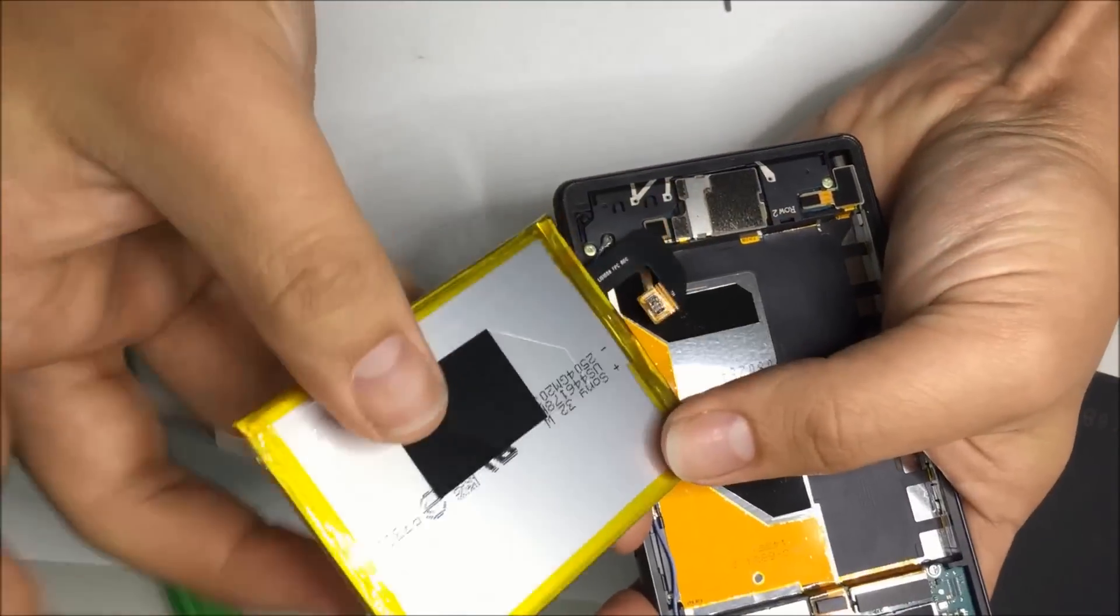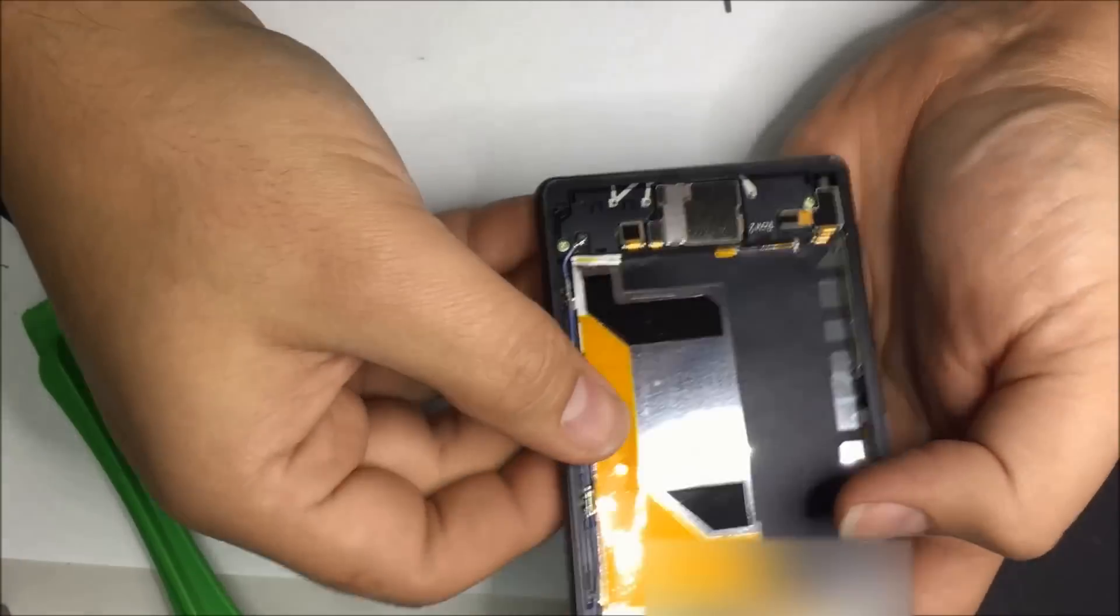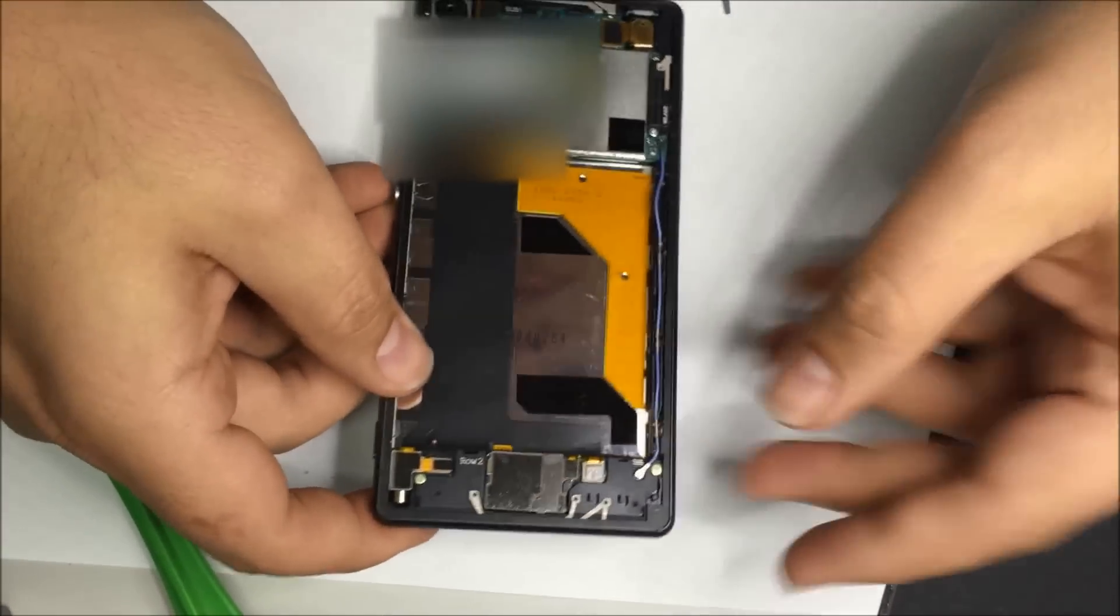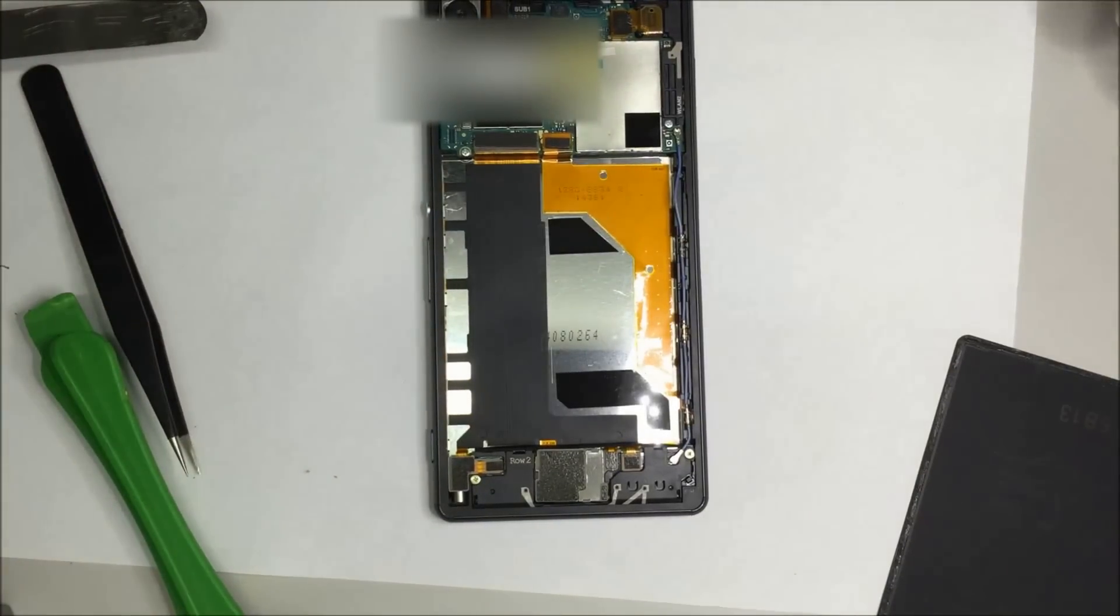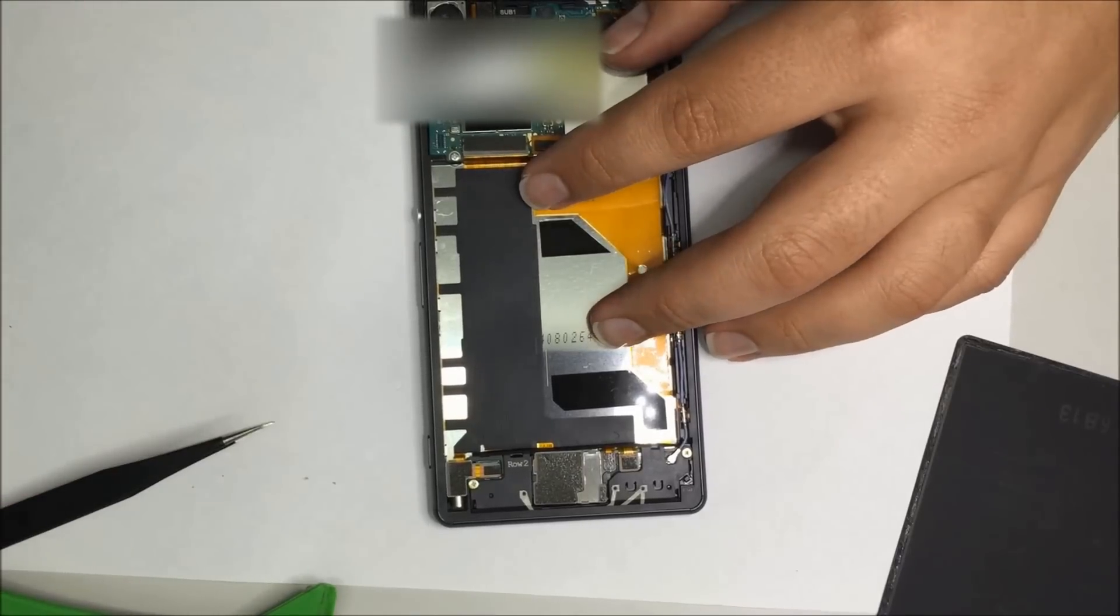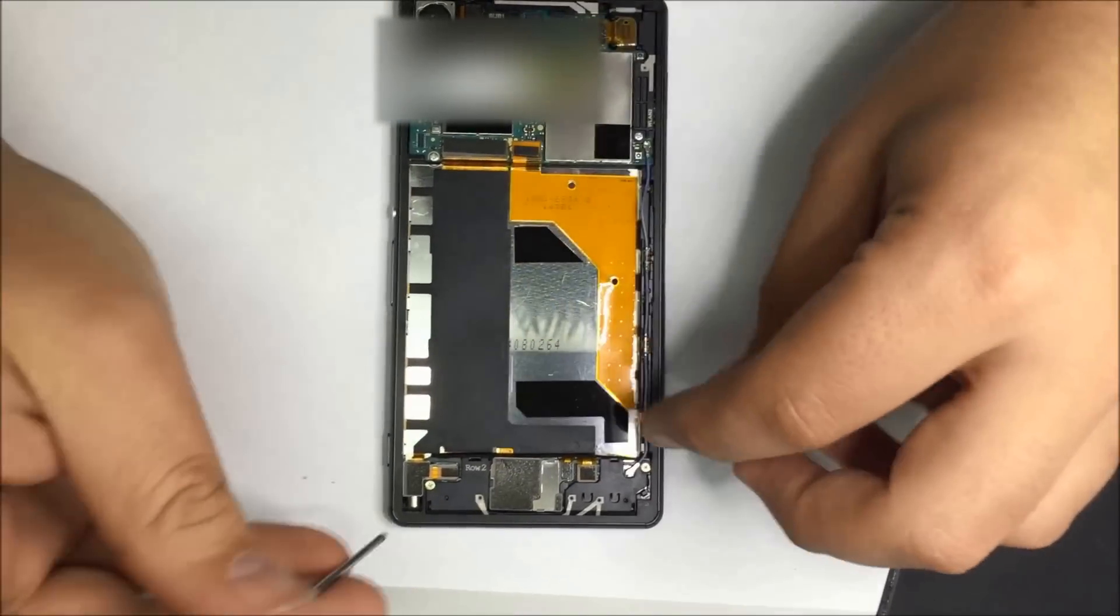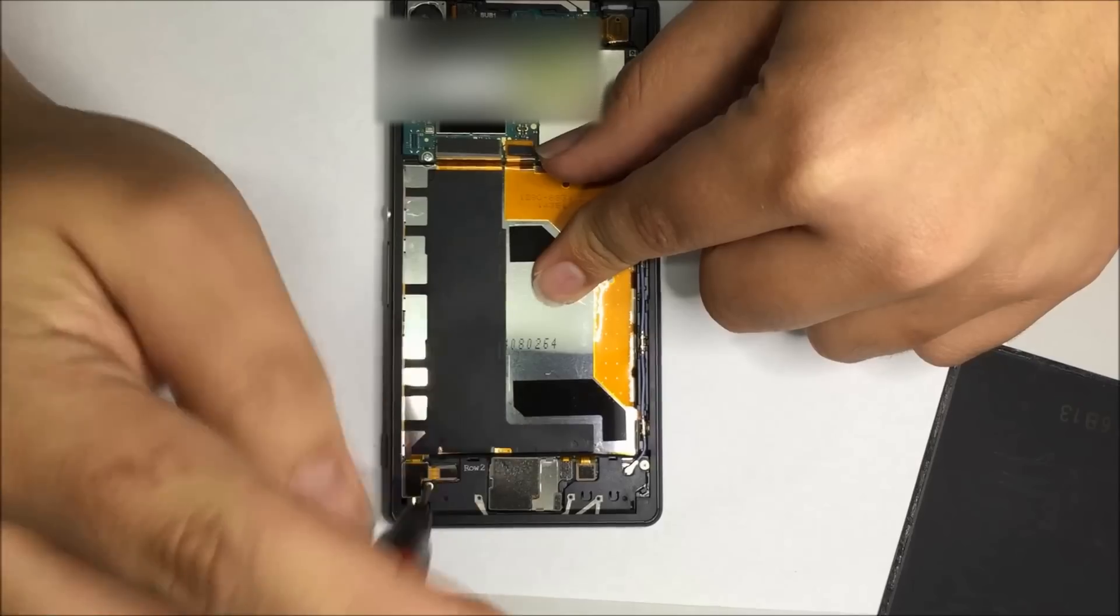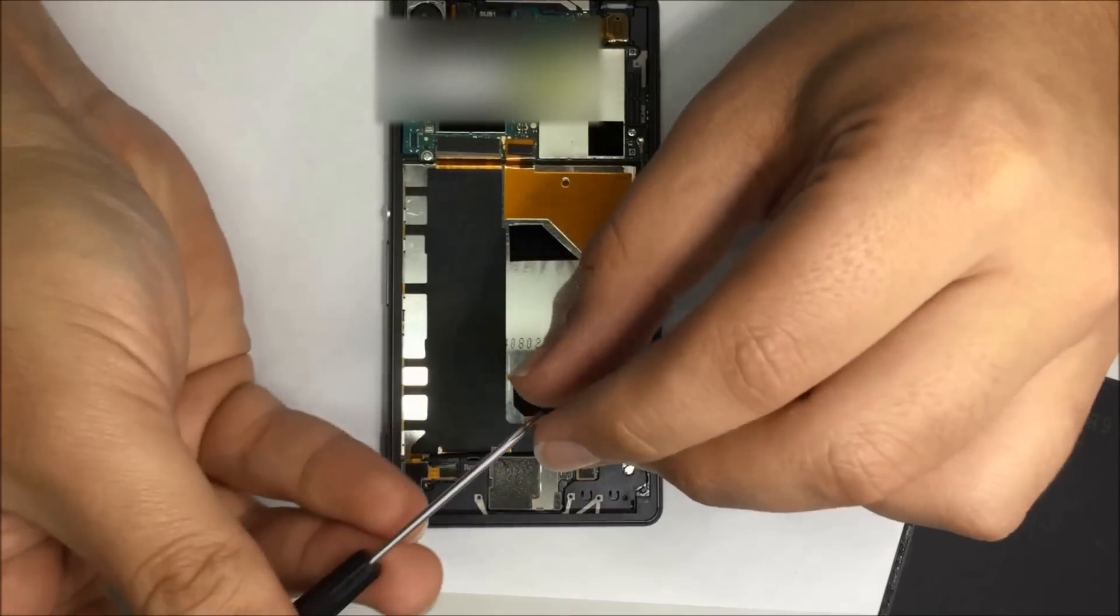Pretty cool, huh? Now we want to take our focus down to the bottom where we see the reception and the loudspeaker daughter board. There's two Phillips head screws holding this down. We want to unscrew them of course.